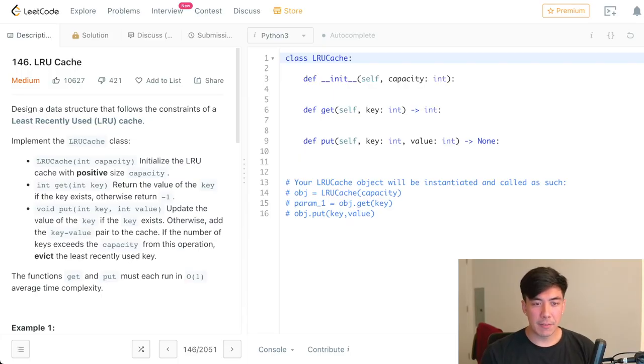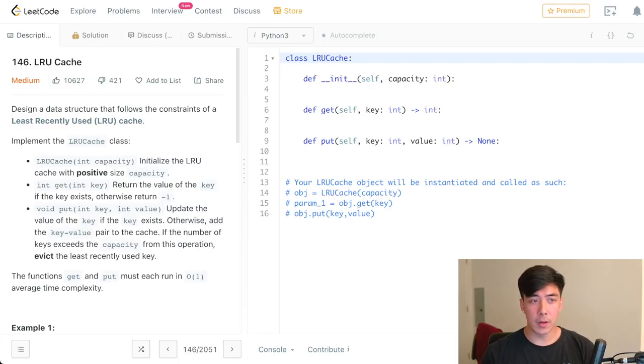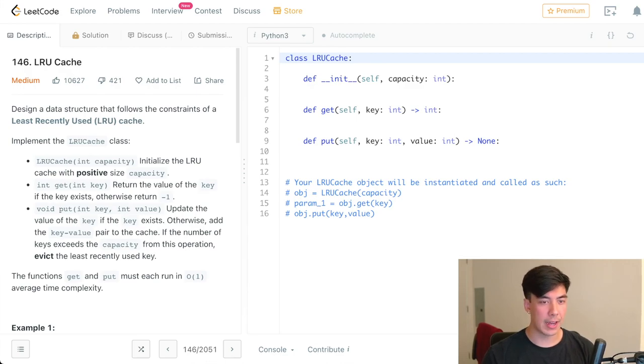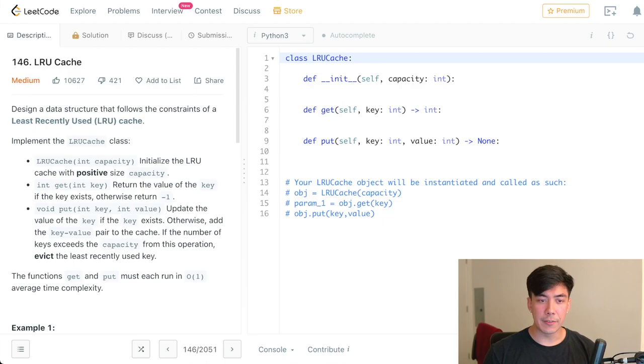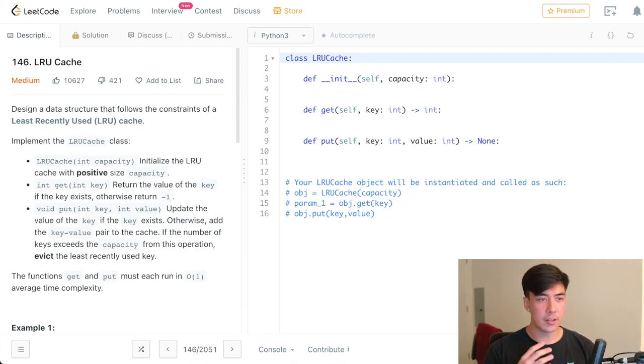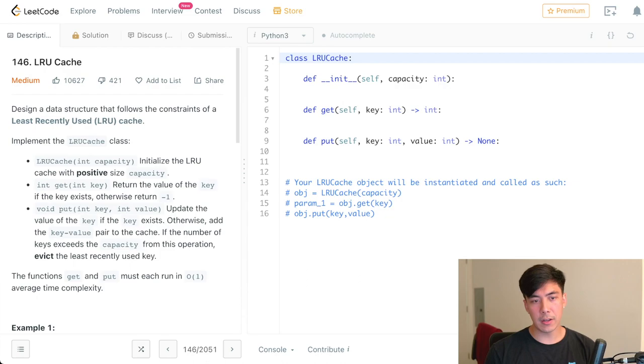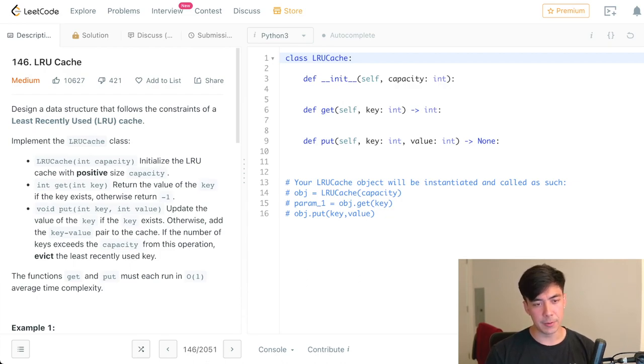Alright, so here we have the LeetCode problem in question, number 146, LRU cache. This was a LeetCode medium question, and this is actually a really good interview question because it's fairly simple in chunk by chunk pieces, yet it has so many components that the interviewer can test you on.